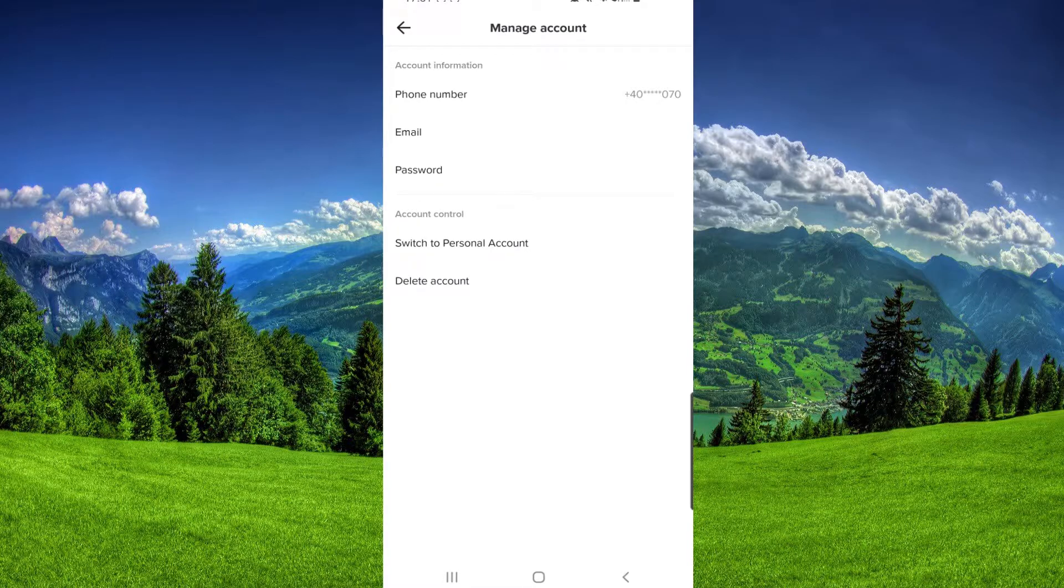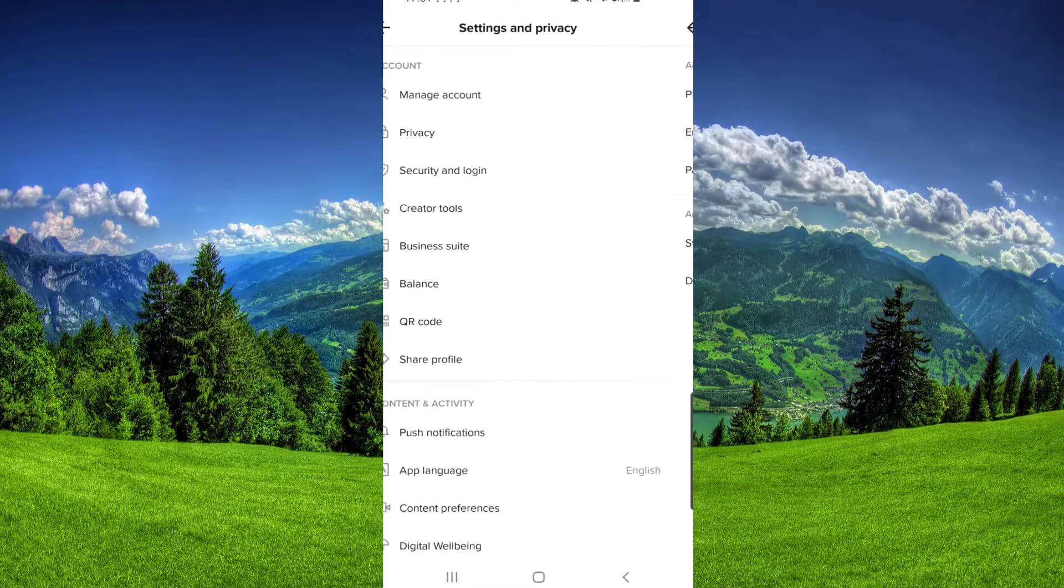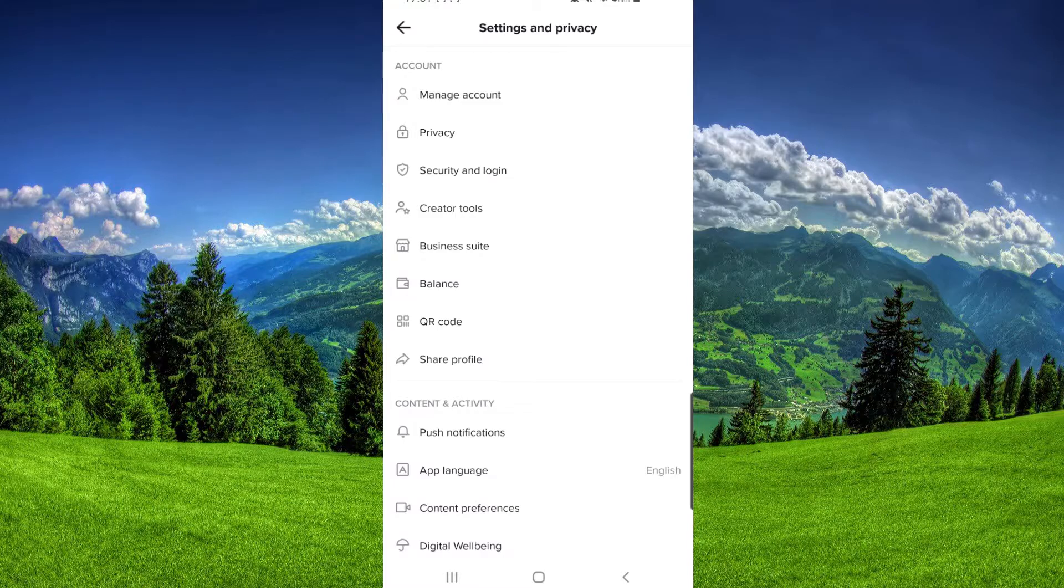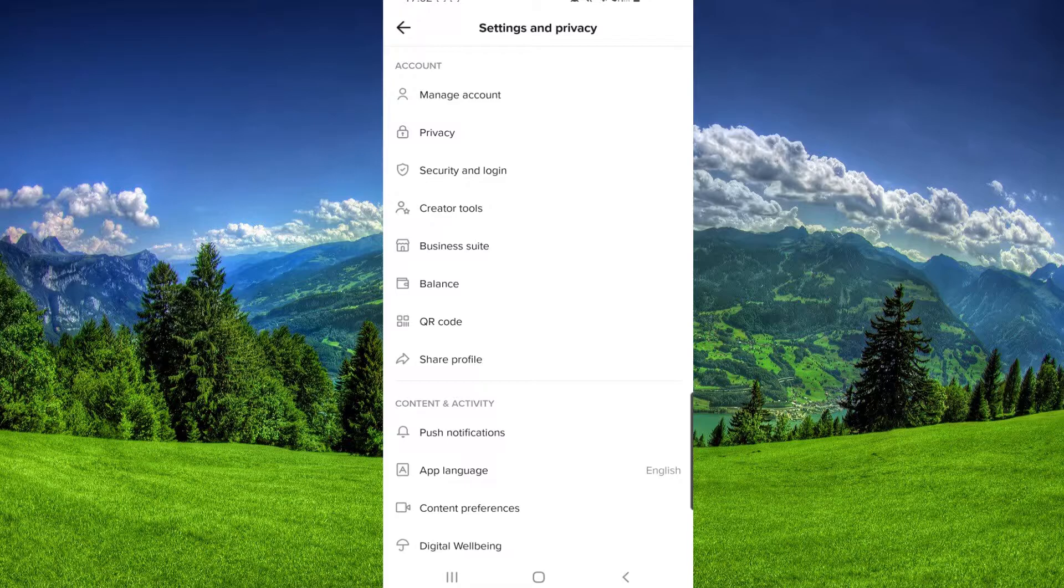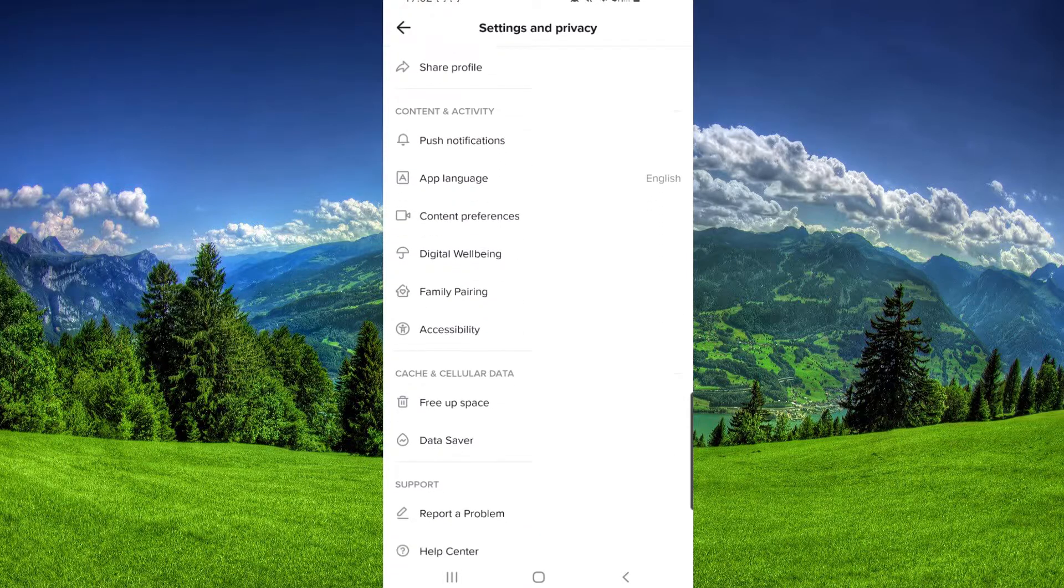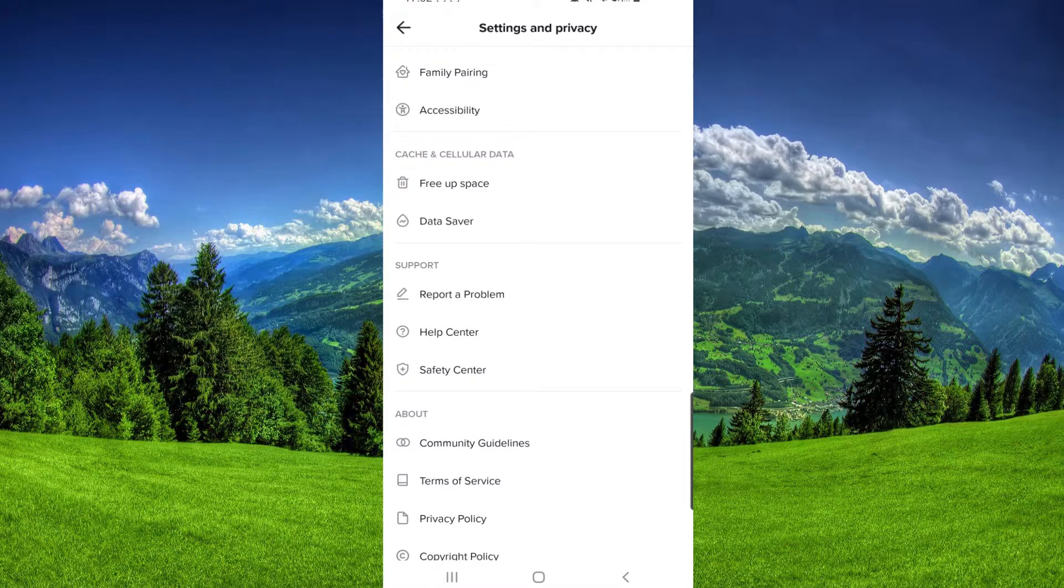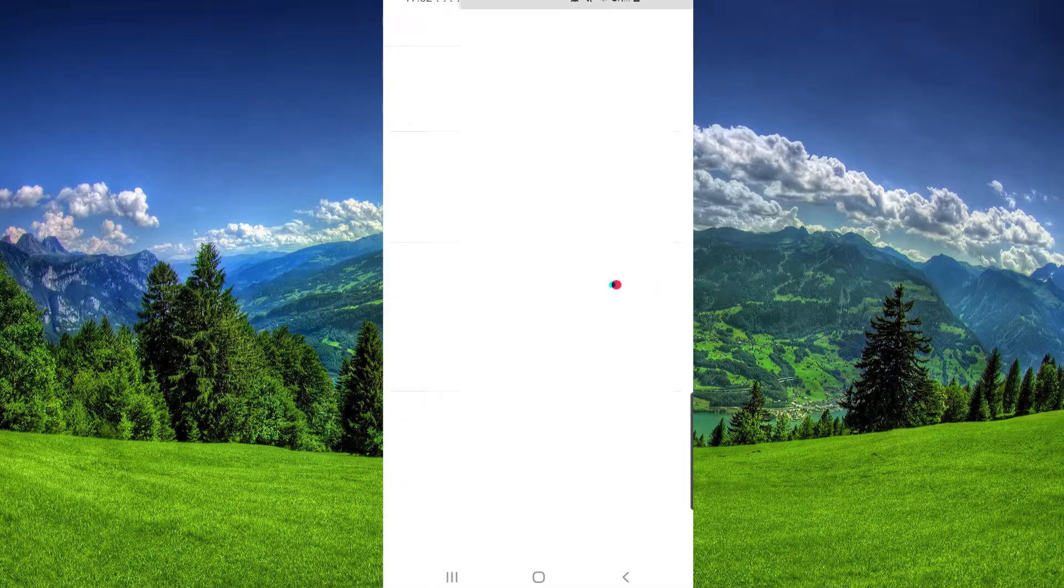As you can see here, my fourth option is the Creator Tools, so that means I have a Creator account. Now let's fix the problem. We have to scroll down, then go to Report a Problem.